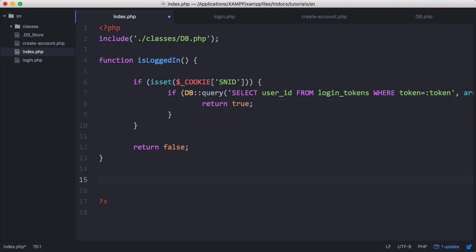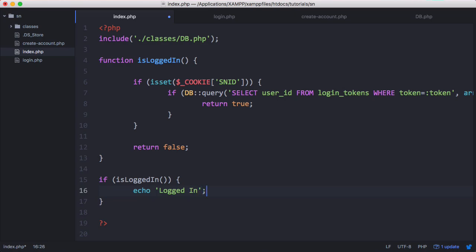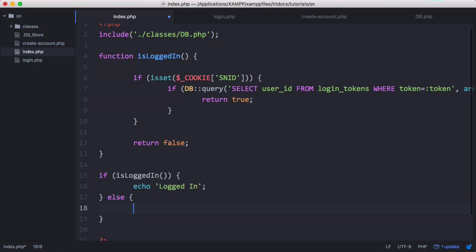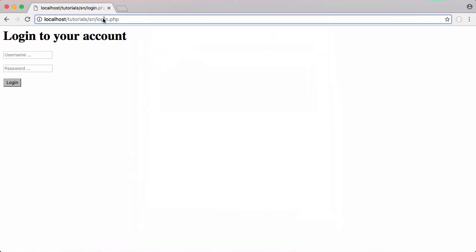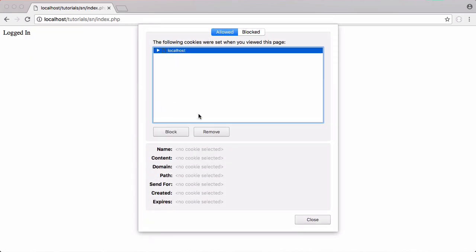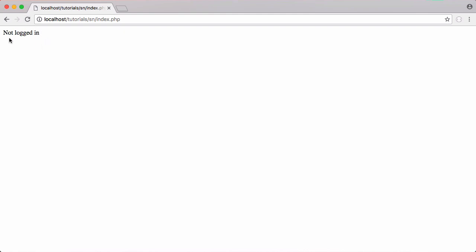Down here we create another if statement that checks if the user is logged in. If it returns true we echo 'logged in', otherwise we echo 'not logged in'. We already have the session cookie stored and if we go to the index page it says 'logged in'. If we remove that cookie and refresh, it says 'not logged in'.